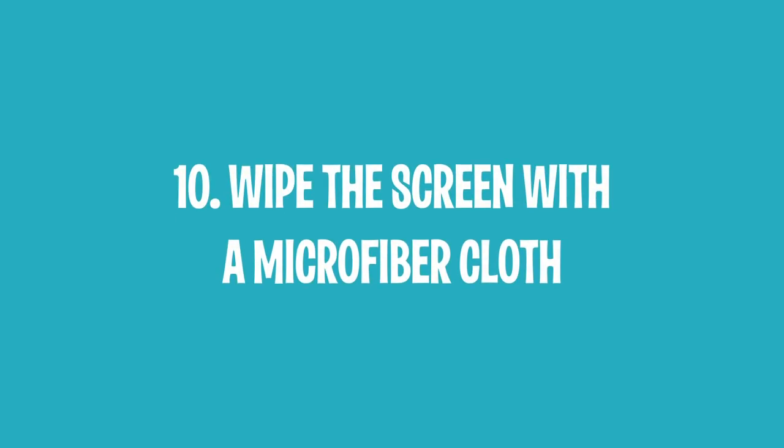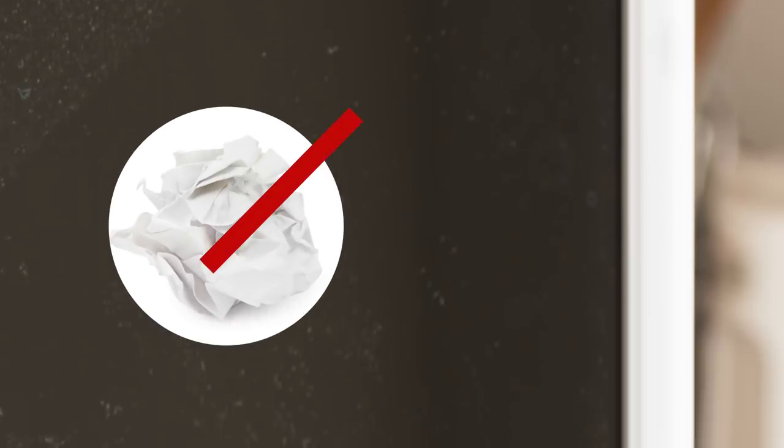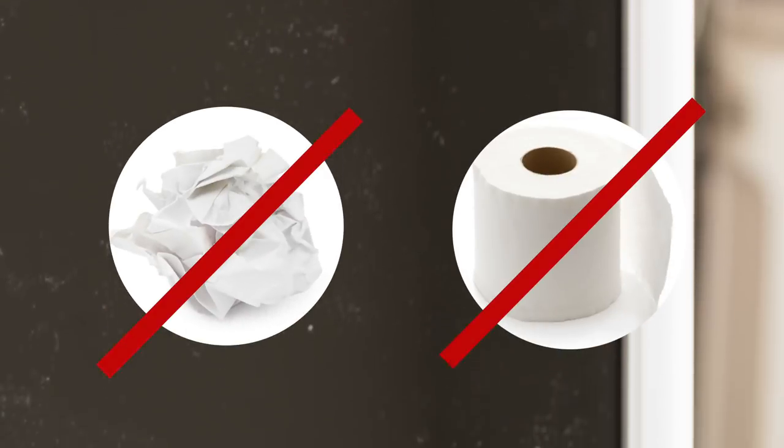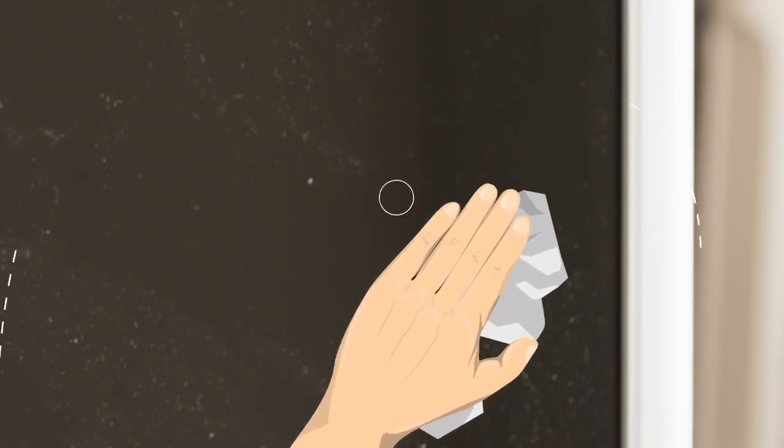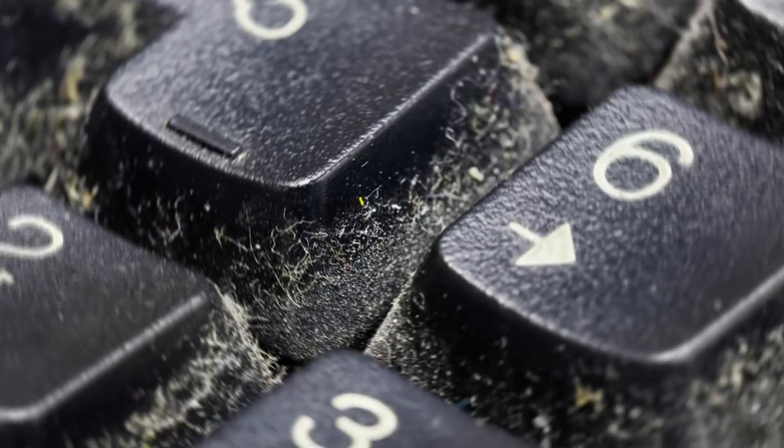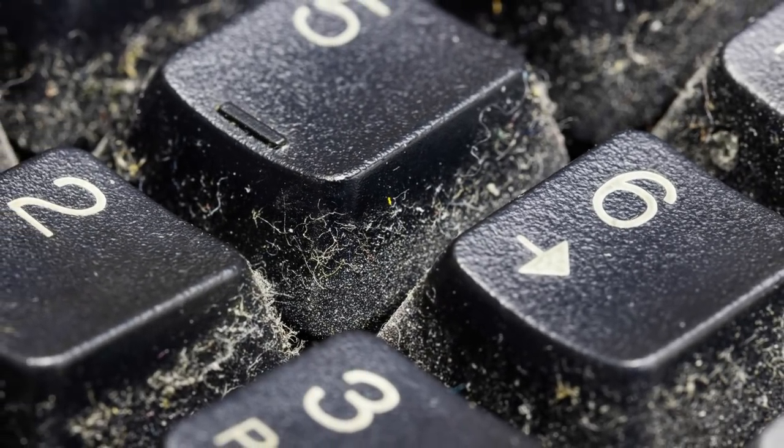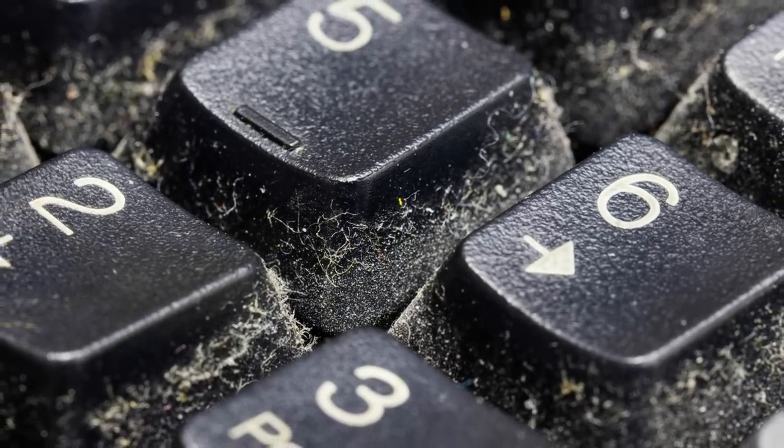10. Wipe the Screen with a Microfiber Cloth. If you need to remove dust that has gathered on a computer or laptop monitor, do not use rough paper or paper towels. Just imagine, when you use this material, lint from it clings to the screen and falls down later. By doing so, it gets inside the keyboard and between the keys.